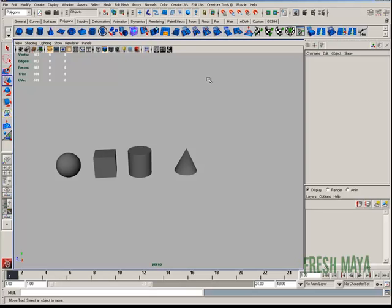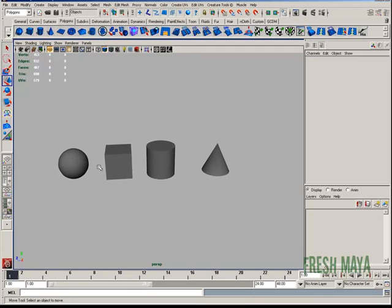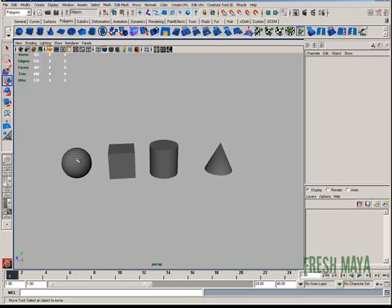Welcome to FreshMaya.com. My name is Eric and I'm going to show you how to group things in Maya. I've got four objects here.